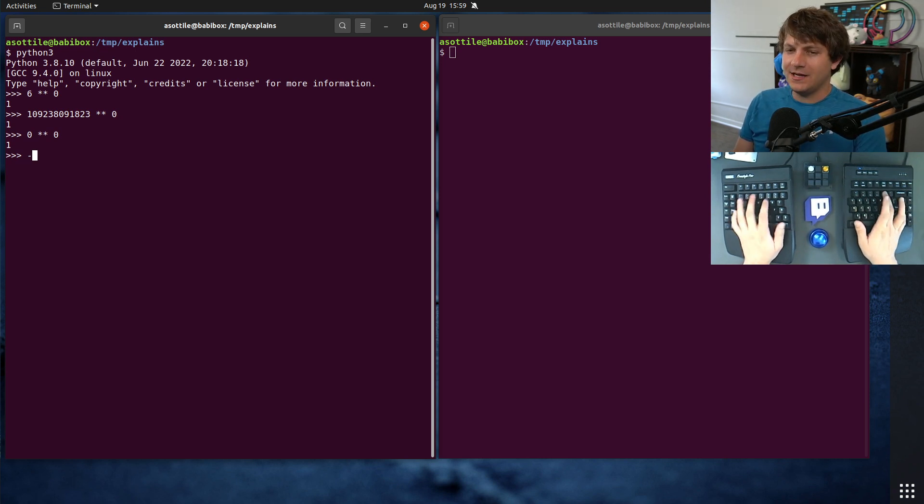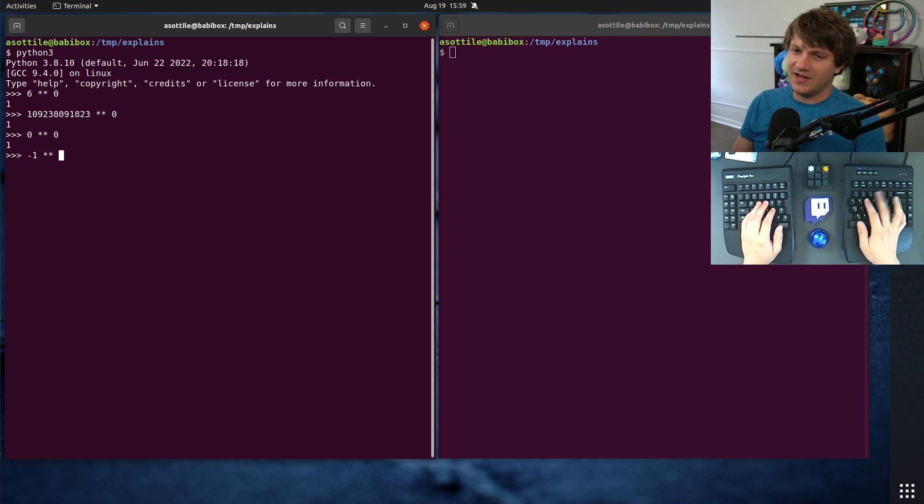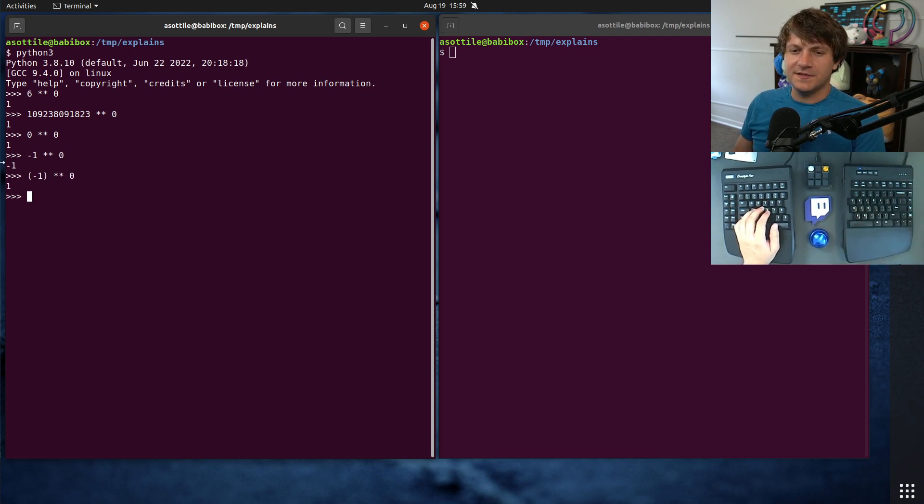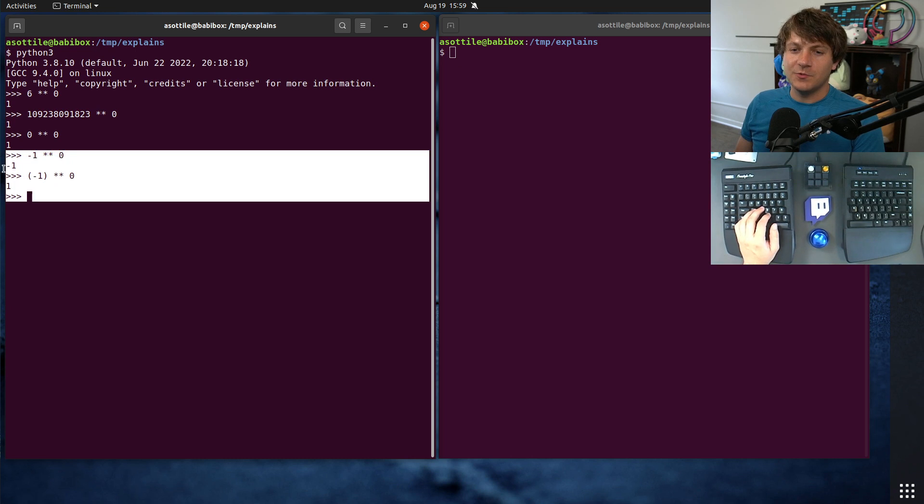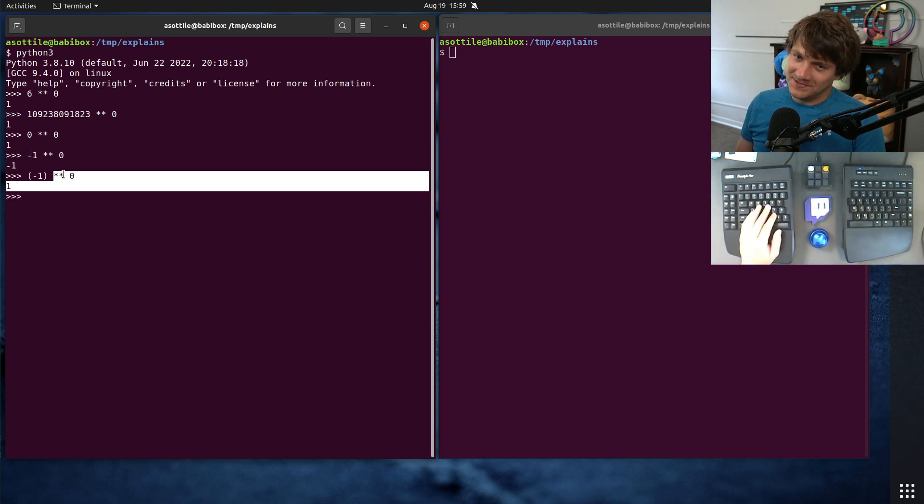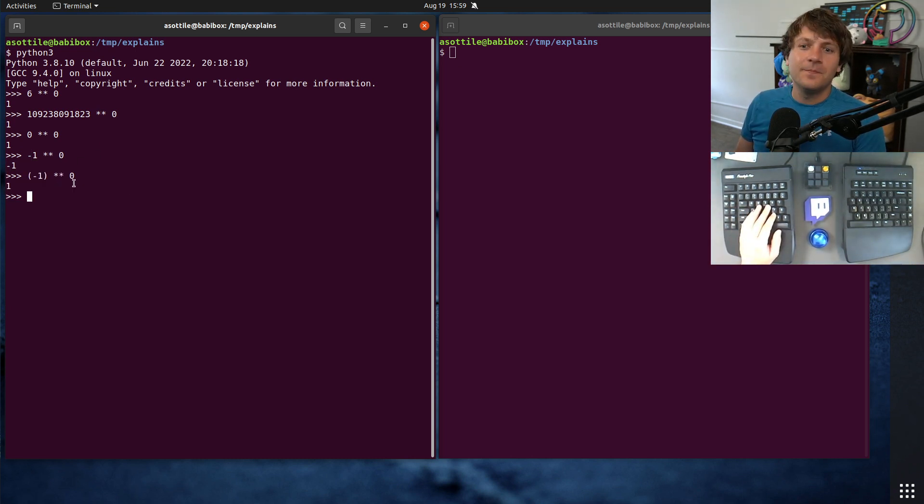But if you do negative 1 raised to the 0 in Python, you'll mysteriously get negative 1. And of course, if you put this in parentheses, you'll see that it is actually 1 because anything raised to the 0 is still 1 here.